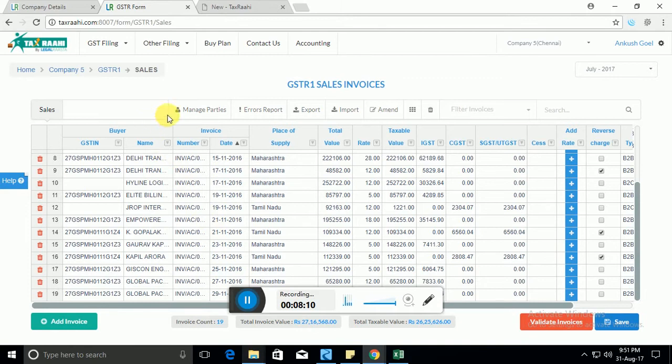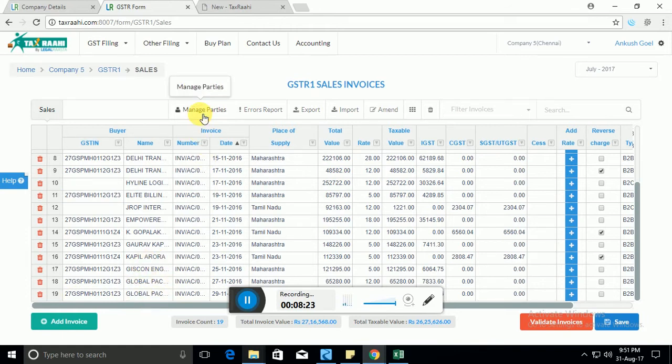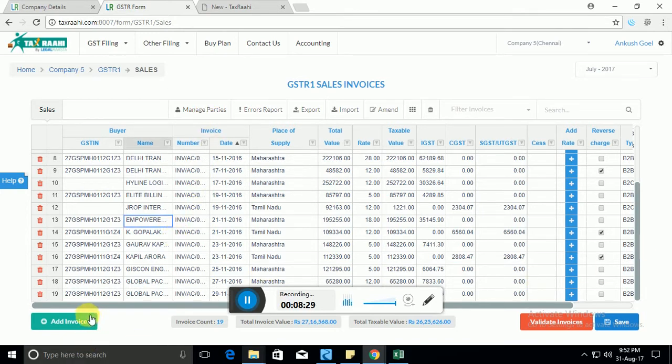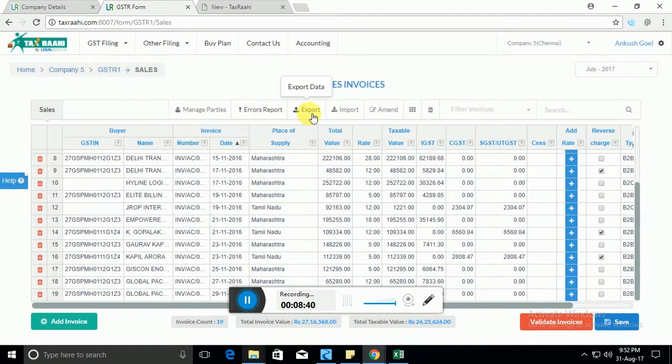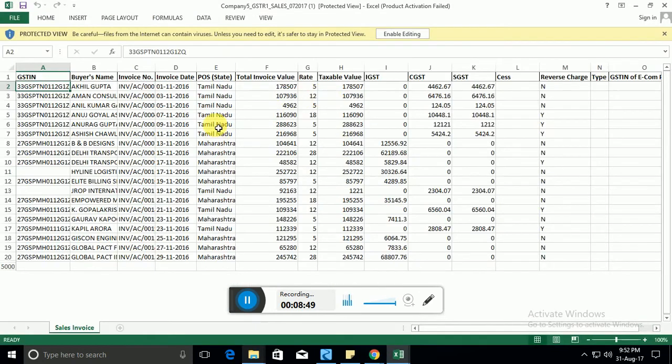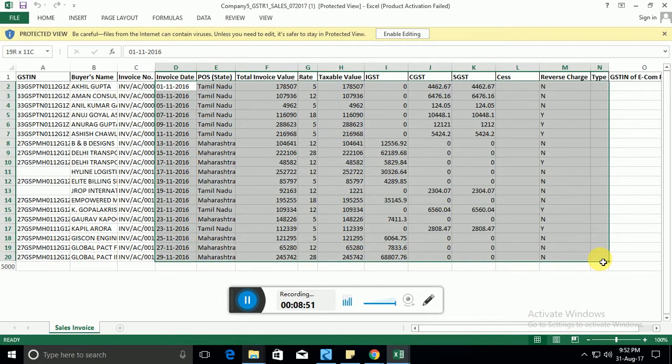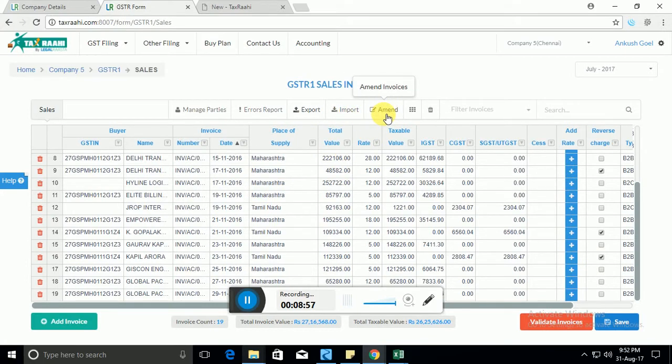Let me talk about the other features which are above here. One is the managed parties feature. You might have noticed that in some cases as you type in the GSTN, the name automatically appears. That is something we have saved in the managed parties section. The moment you enter a GSTN for the first time and enter the name, it gets automatically saved and goes to managed parties. If you want to refer to the other reports, you can press the report button. This is the export button. If for your own reference you want to export the data in Excel format, just click the export data button and your data will be exported in Excel like this. Import is something we already talked about.